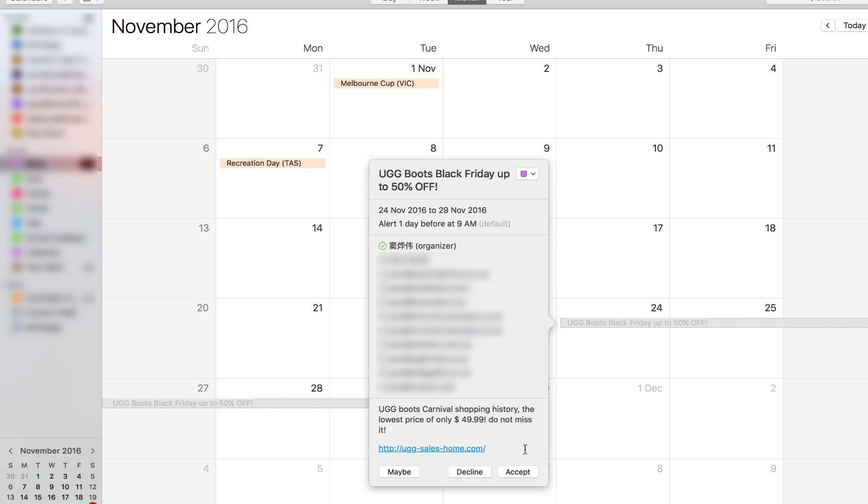I suspect once they get that notification back, not only will they keep spamming the calendar, but then they will sell your email address on lists, and consequently the email address, if it's a business email address, will just be destroyed with spam at a very, very fast rate I would imagine.